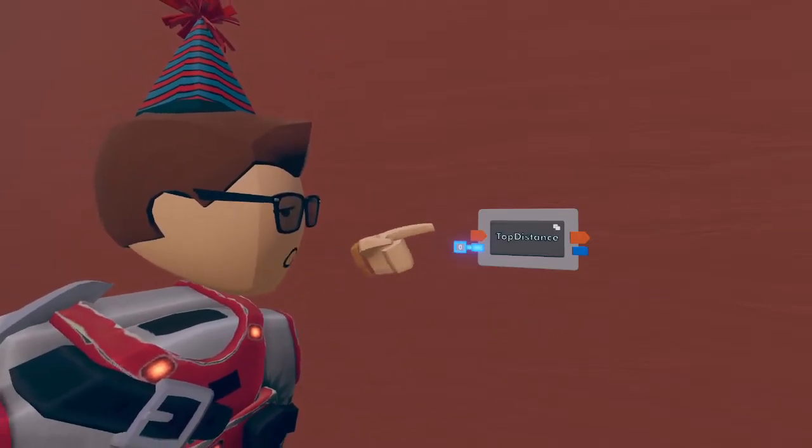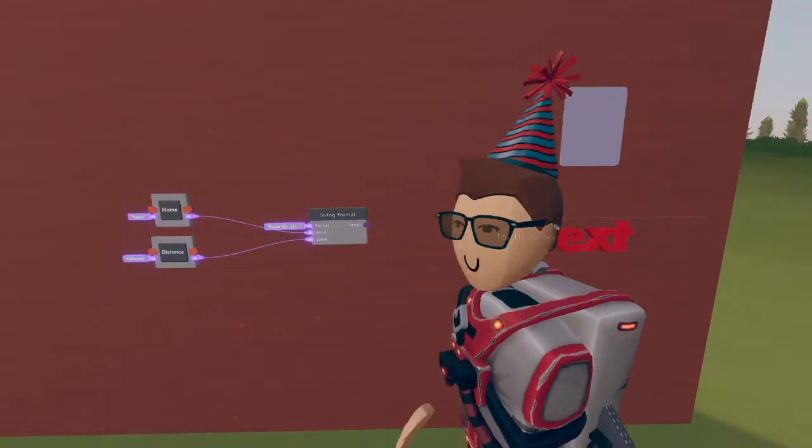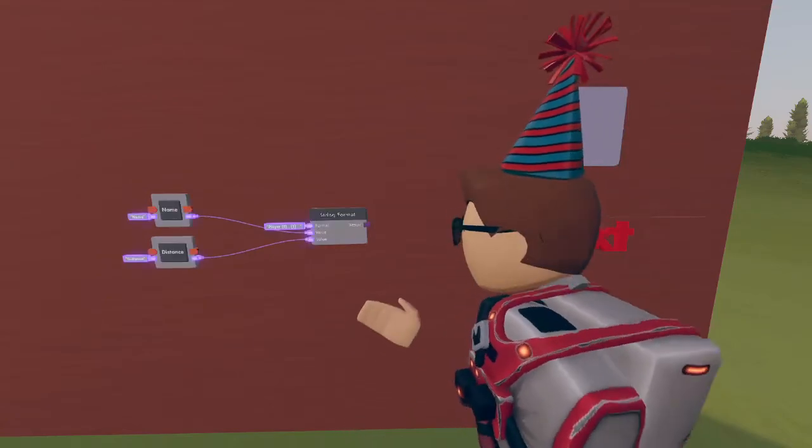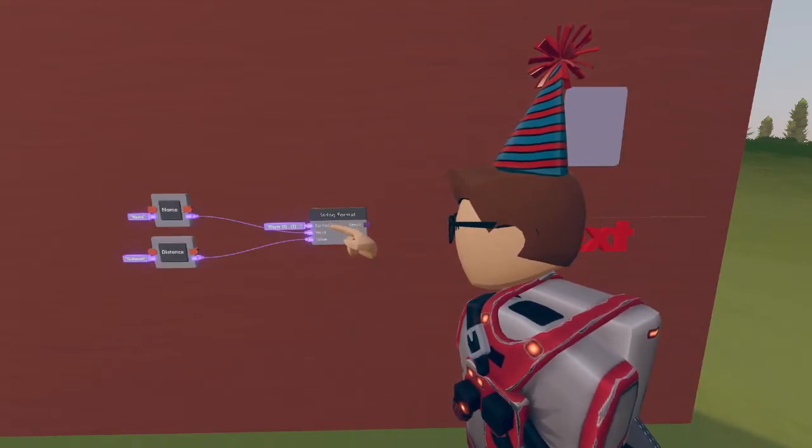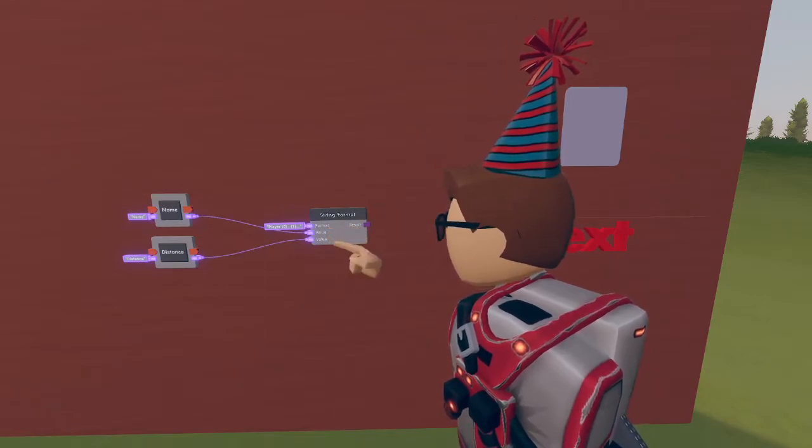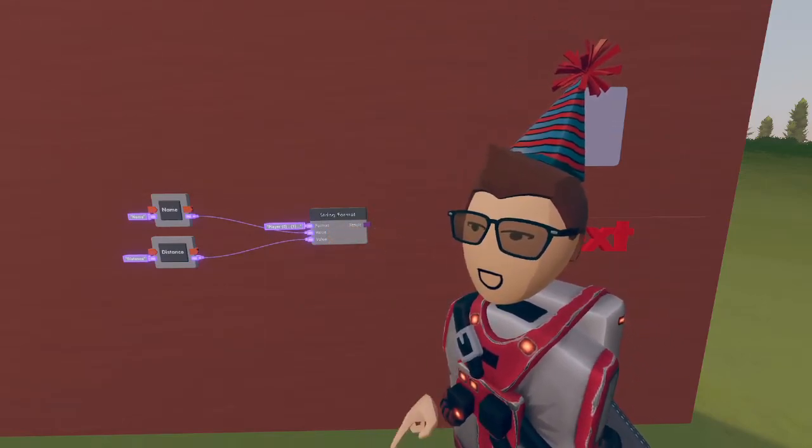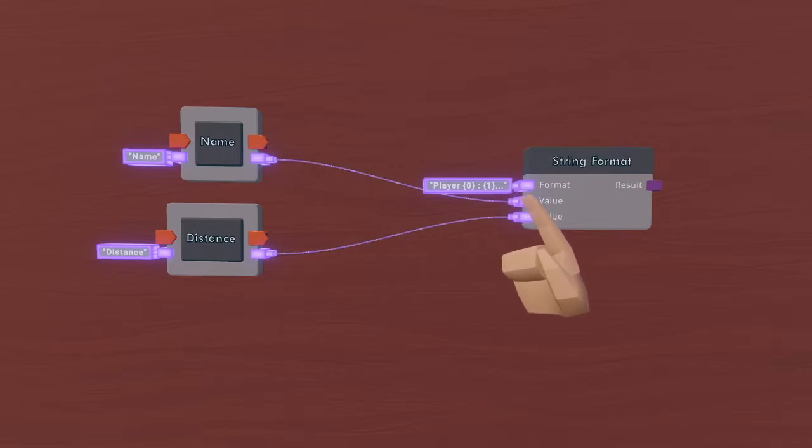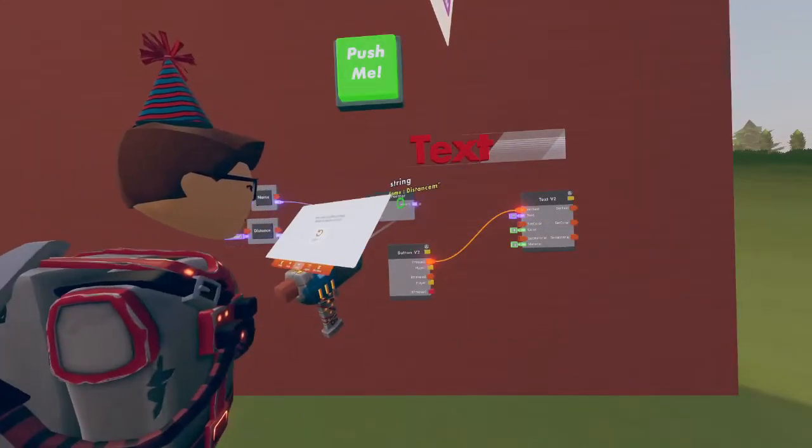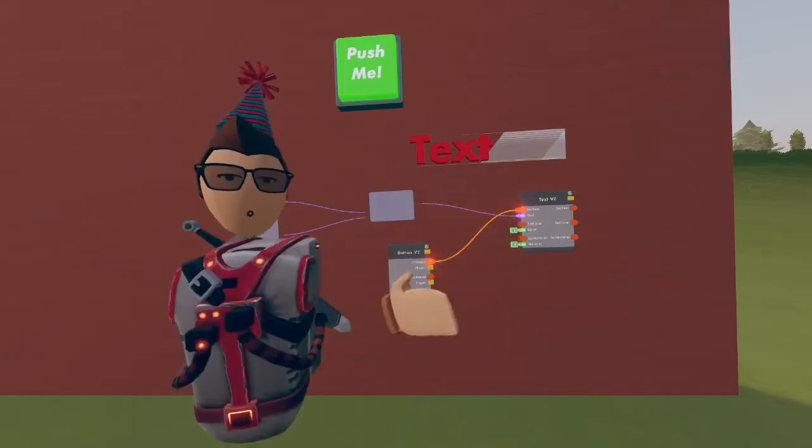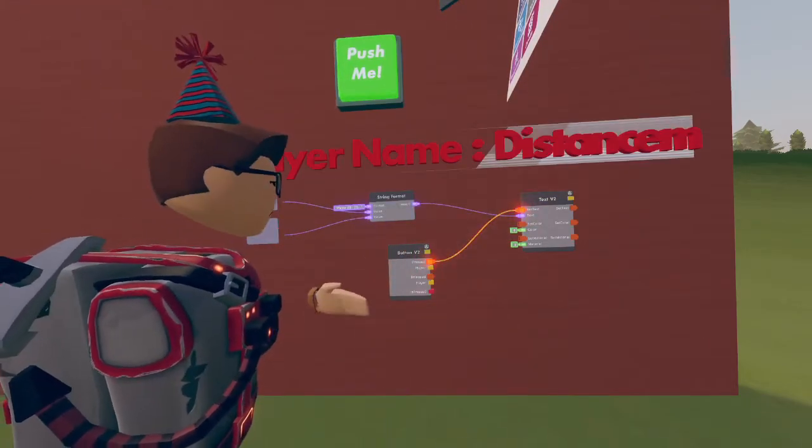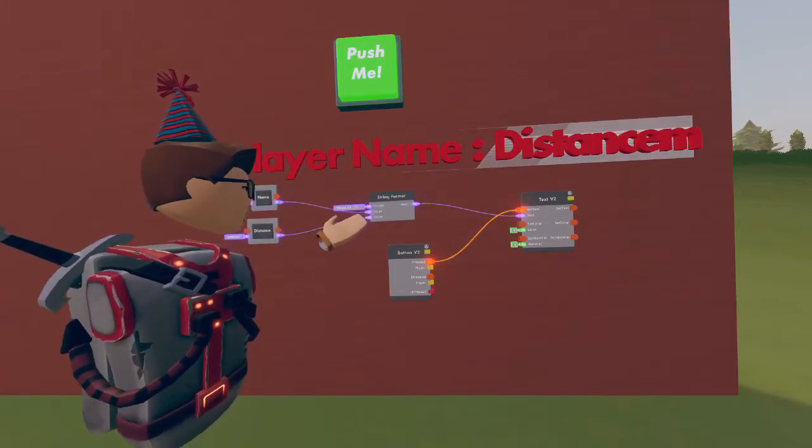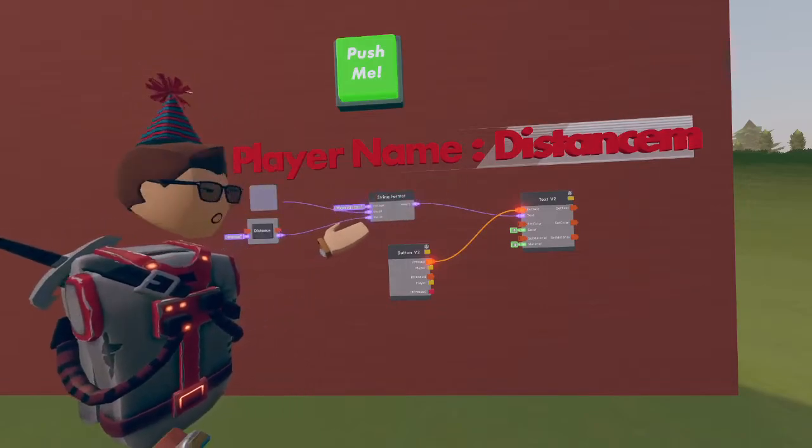The string format chip can be just a little bit tricky but don't worry we'll walk through it together. The format at the top of the string format chip allows you to choose where the values beneath it will be placed in the output string. The input values on the string format chip are what will replace the numbers in your format string. Let's try this out: if we take the string format chip and input it into the text object, we can display our string format as player name from the first input value and distance from the second input value.